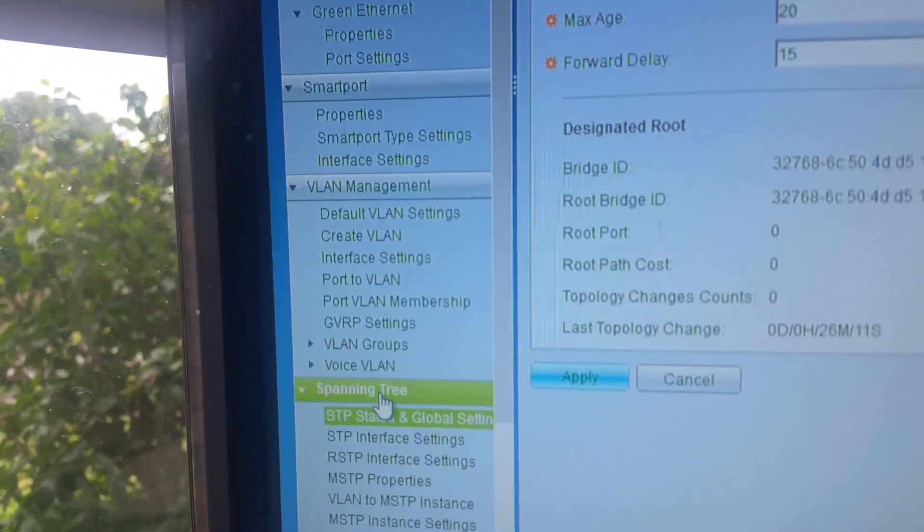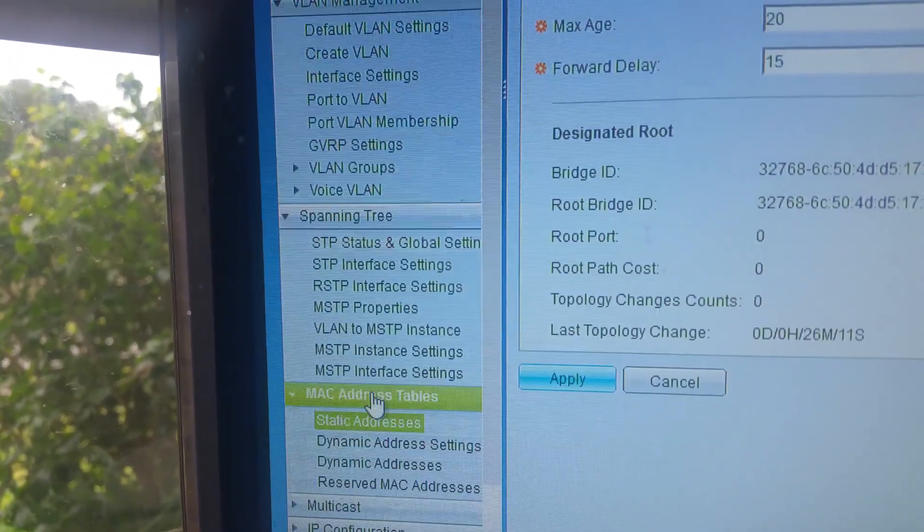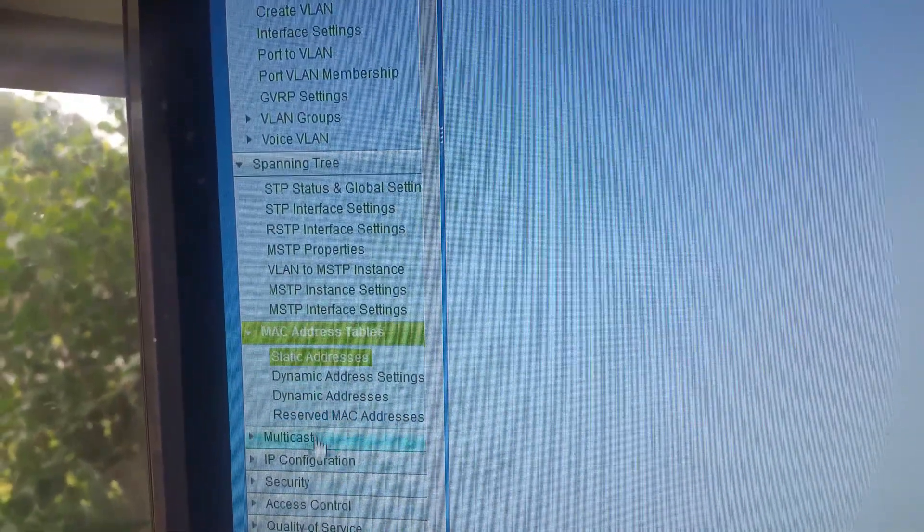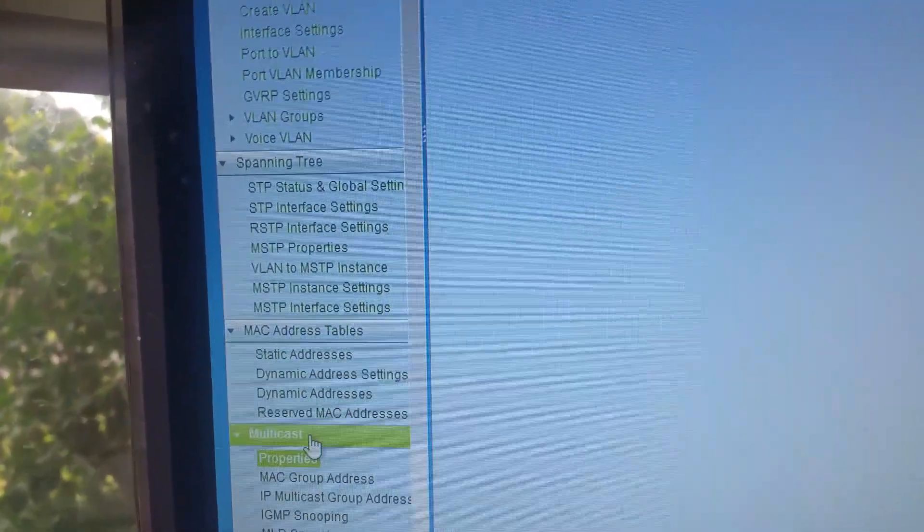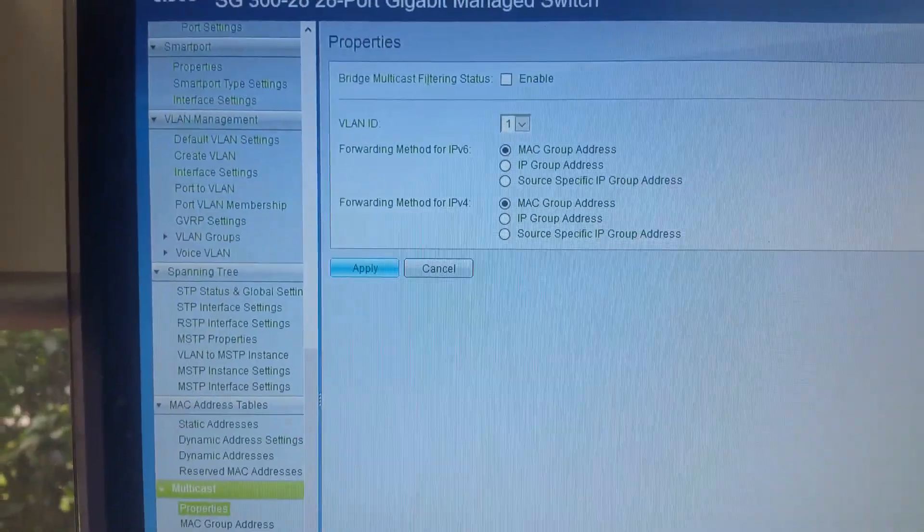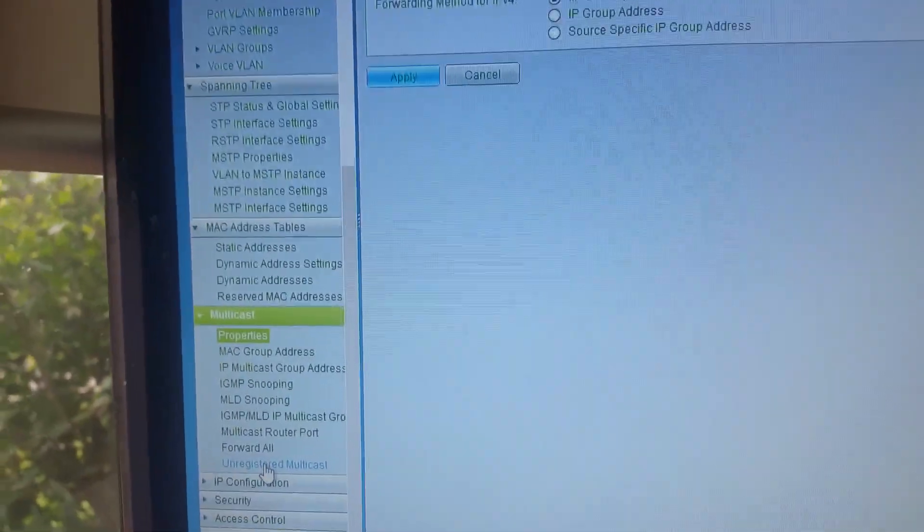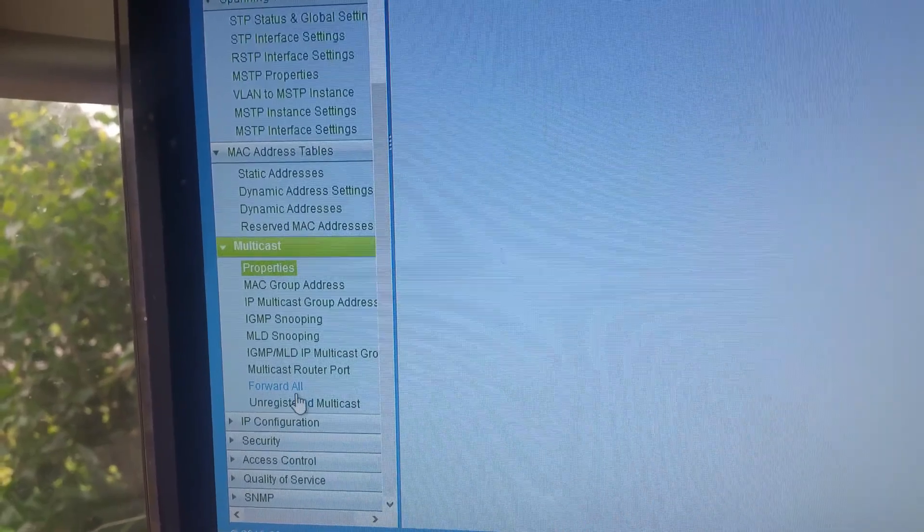Full spanning tree as well. MAC address tabling, so you can assign specific MAC addresses to certain areas, including reserve and everything. Full multicast ability as well.